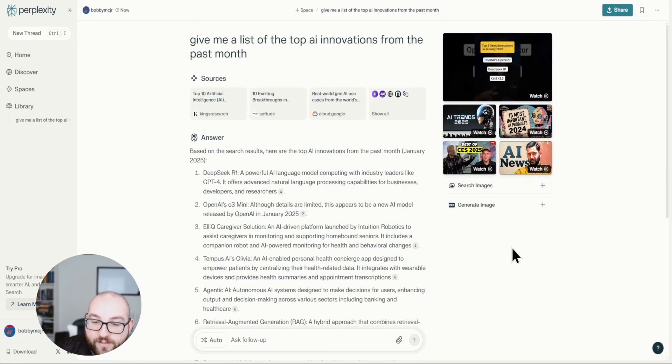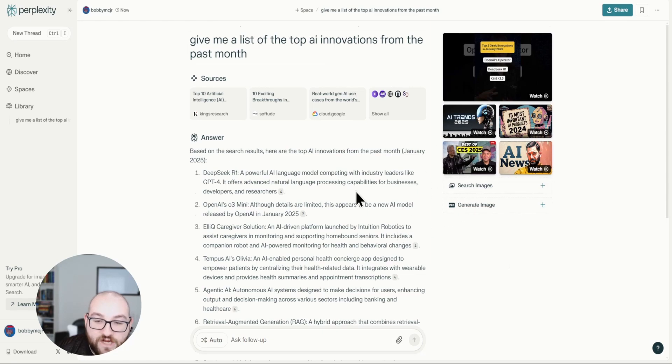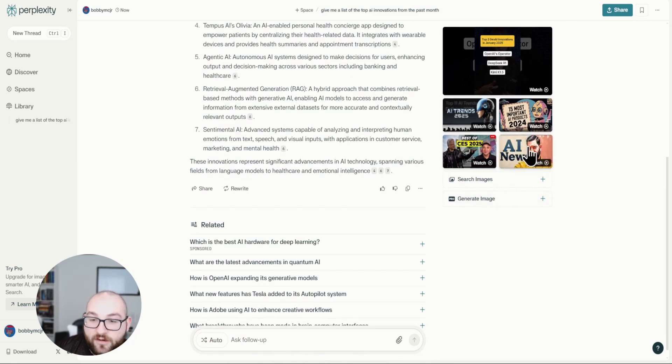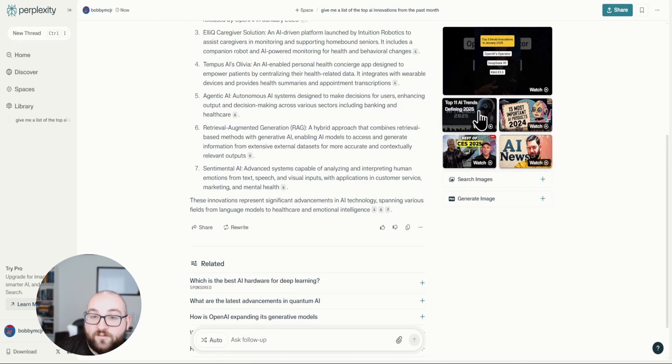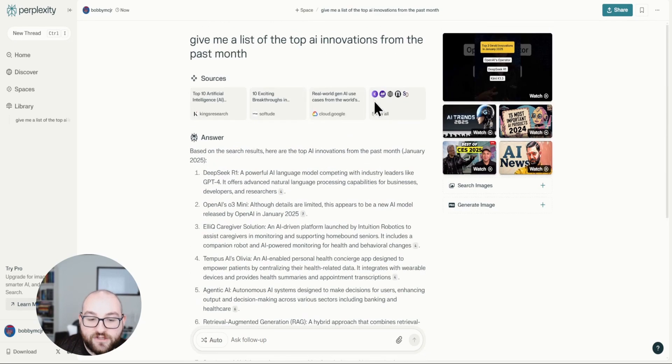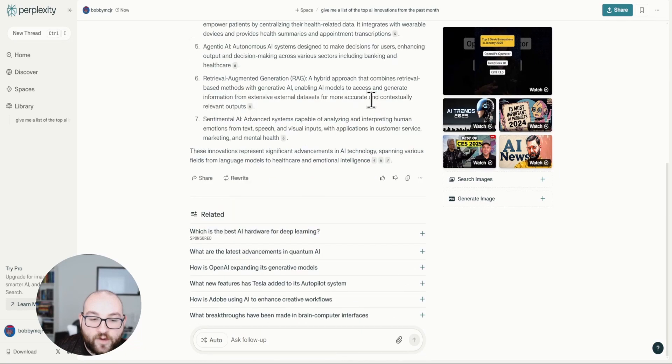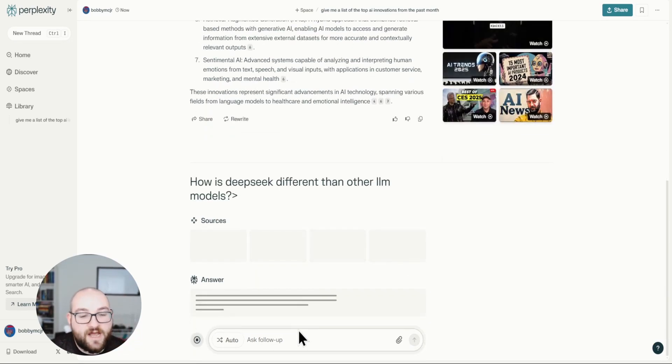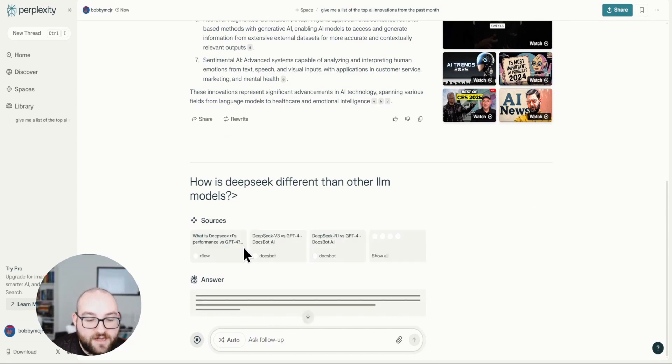What it'll also do is let me search images, videos, and even generate images based on the search that I just gave it. So these are all the videos that it cited and videos that I can now research based on my search that I just looked up. It'll give me related searches, things along those lines. And I can ask it something on top of that.